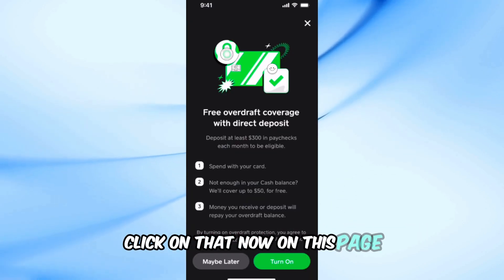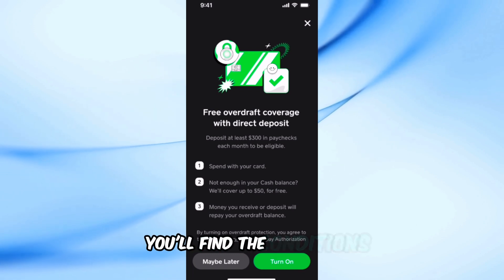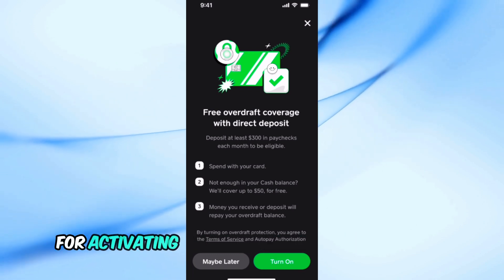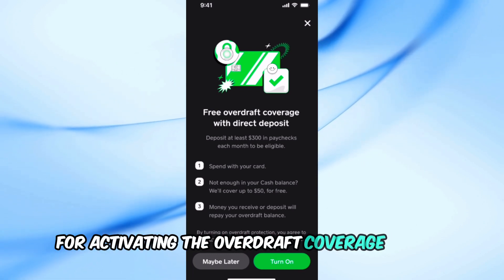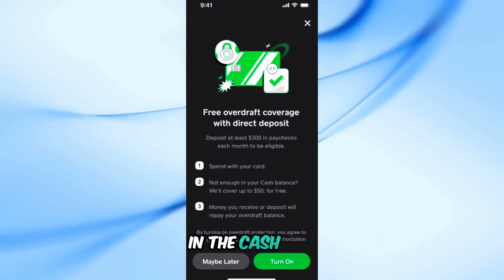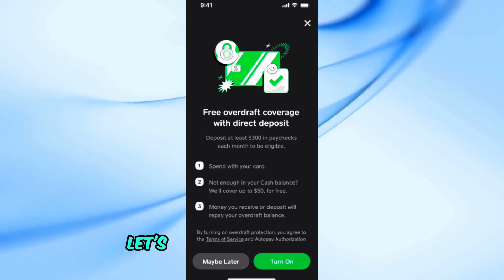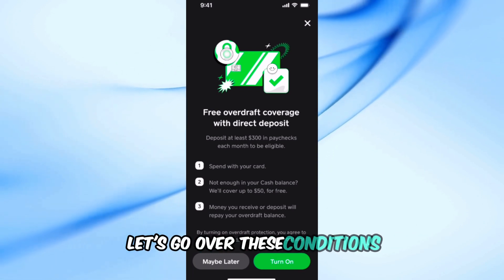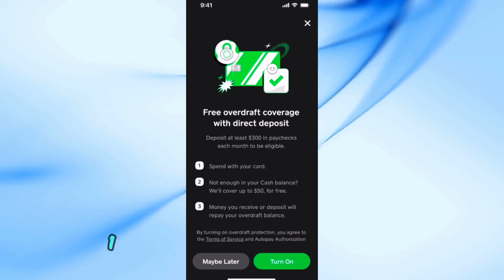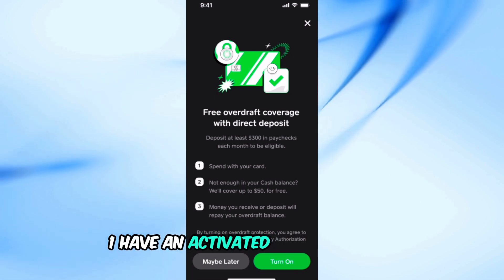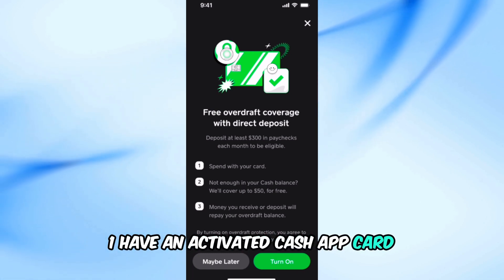Now, on this page, you'll find the conditions for activating the overdraft coverage service in the Cash App. Let's go over these conditions. First, have an activated Cash App card.